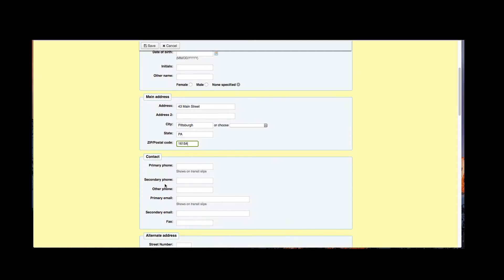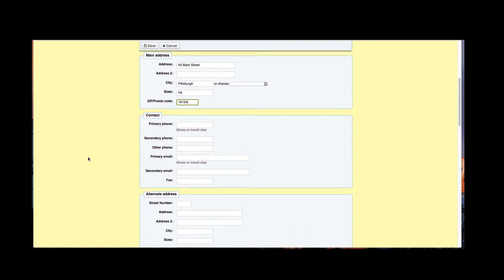Now we have our contact information. Both the primary phone and the primary email will show up on those transit slips and in the patron details. You have other fields that you could fill out for secondary phones, other phones, secondary email. All those can be accessed through the patron detail screen, but the primary phone and primary email will be in that snapshot and I'll show you that at the end.